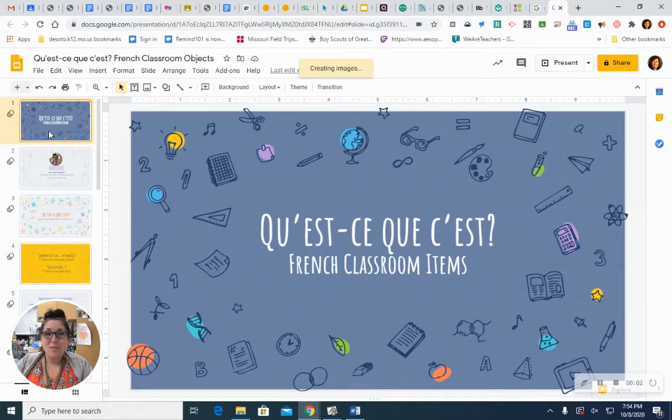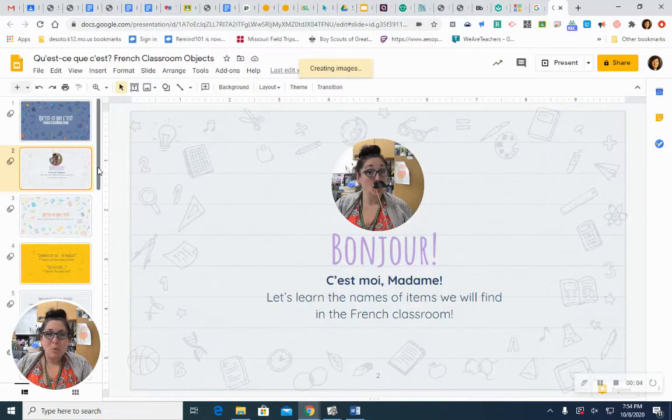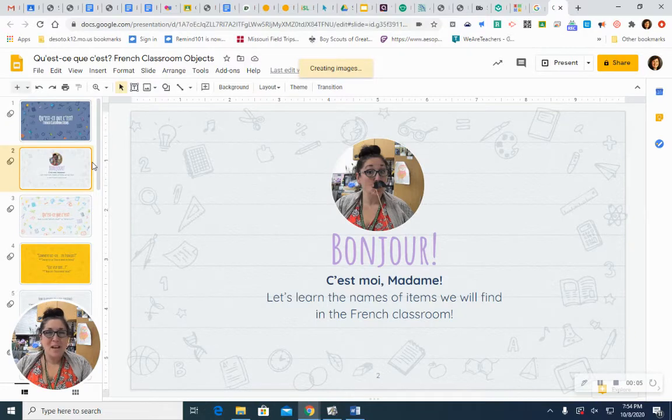It's time to learn the names of French classroom items. Bonjour, c'est moi, madame.